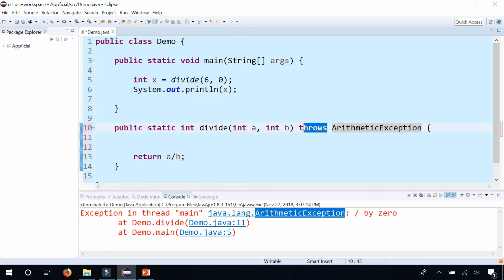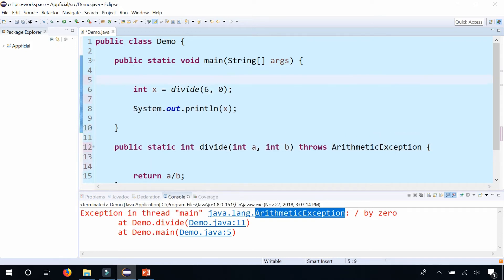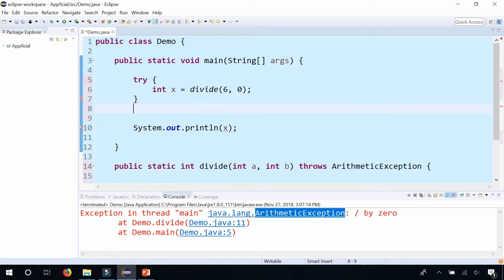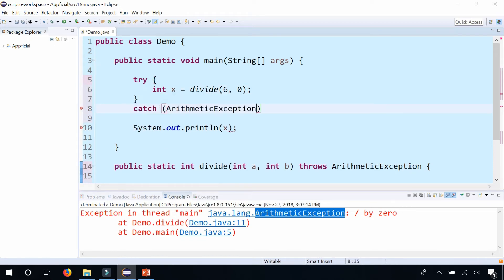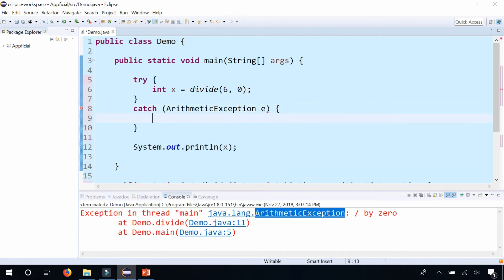So up here, where the problem happens is this line of code right here. So we'll surround this with try. And then we'll catch it and we'll simply say that you cannot divide by zero.